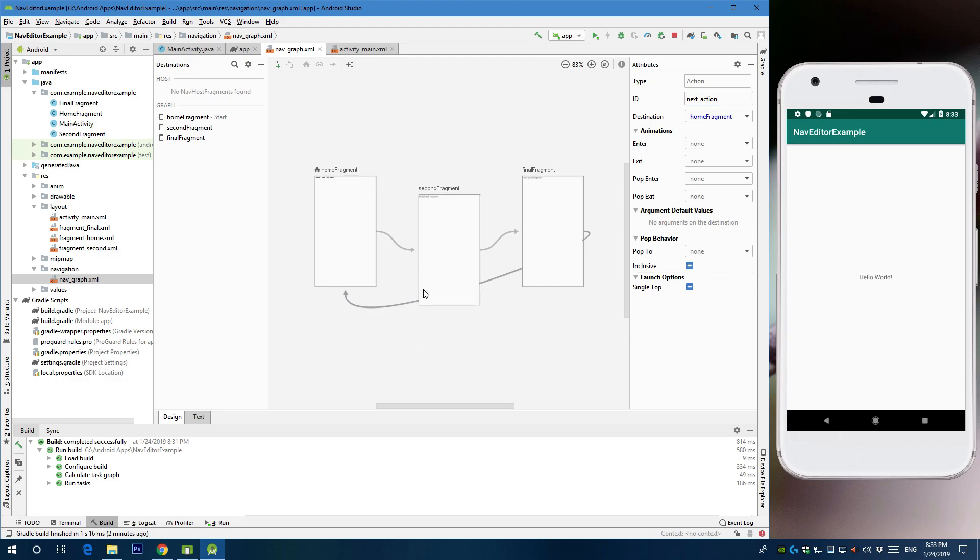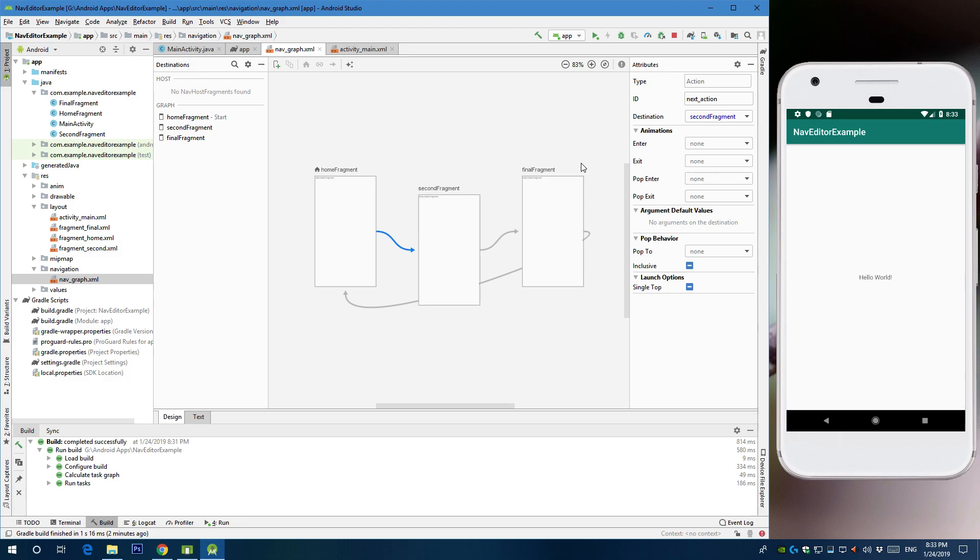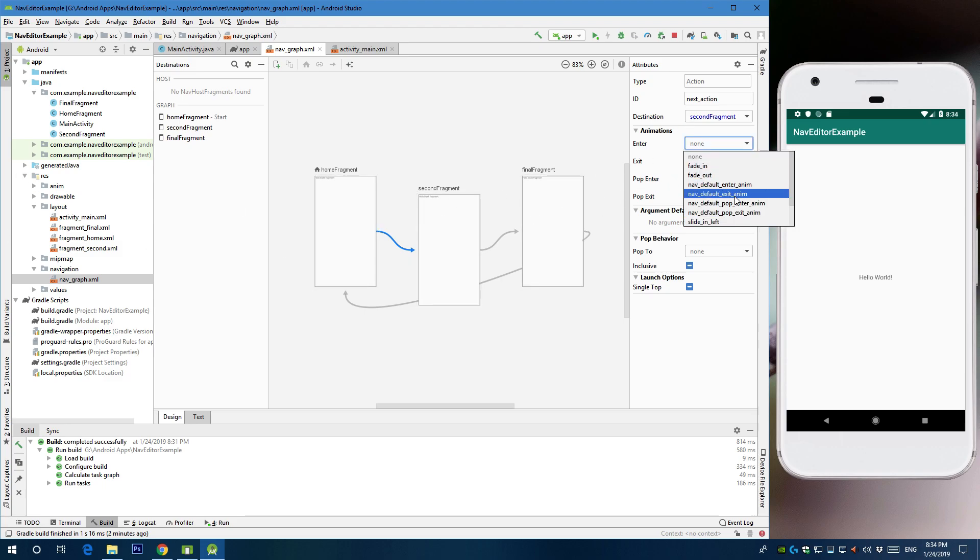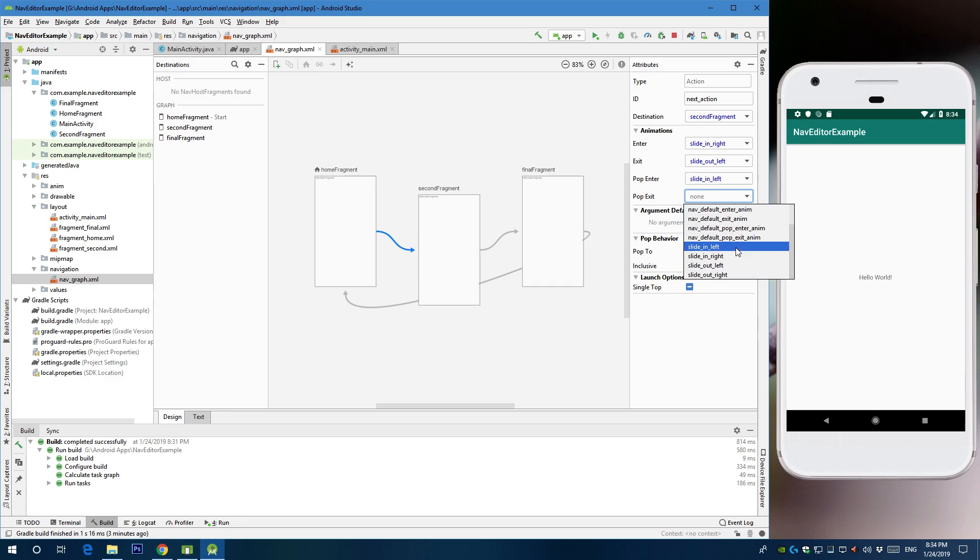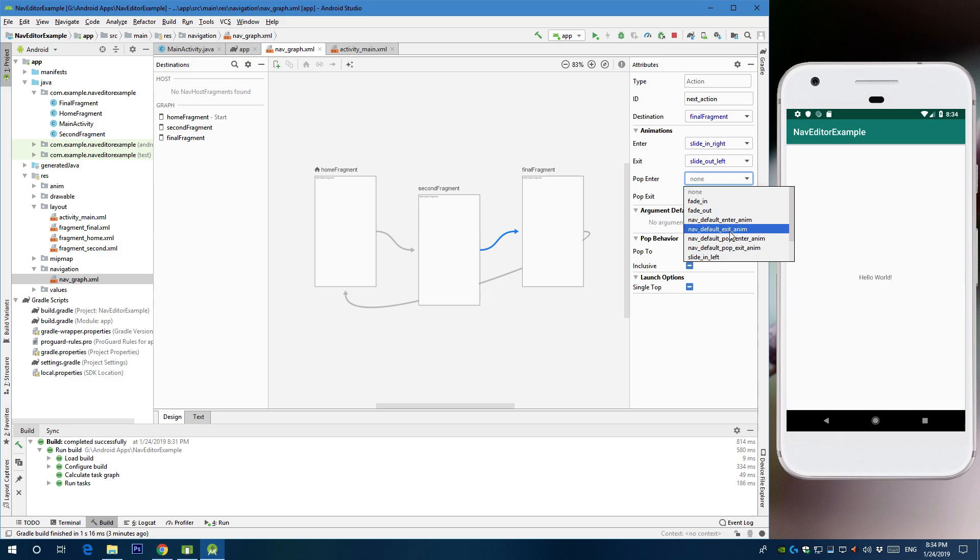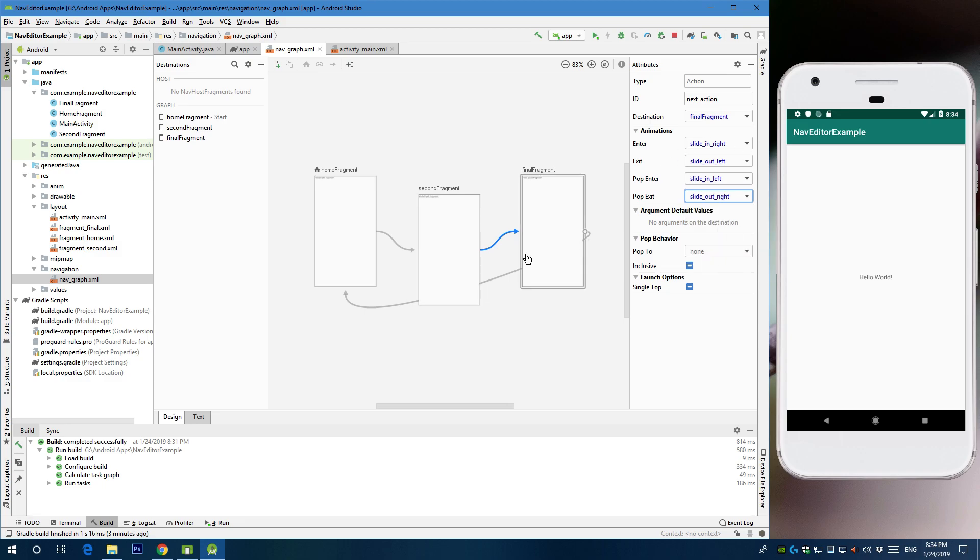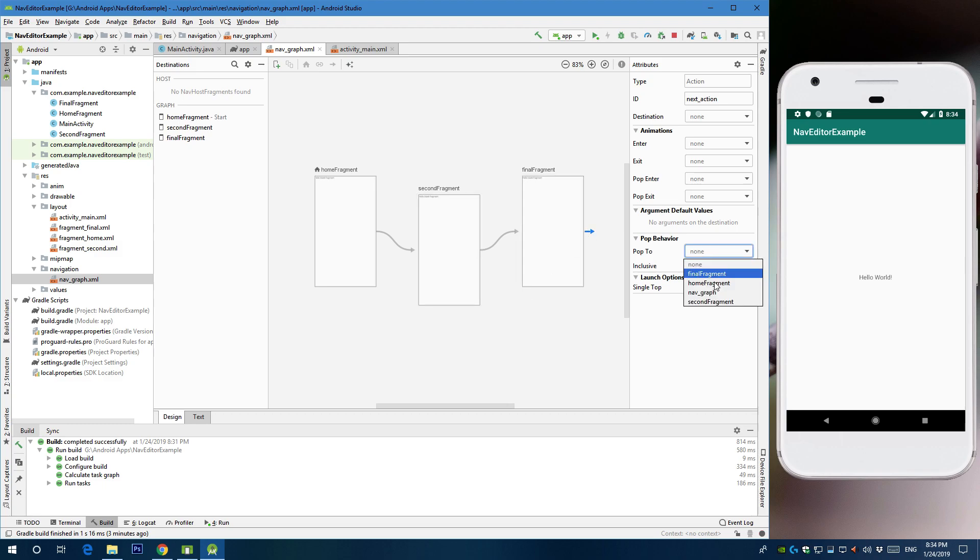Okay. So now what you need to do is let's create the animations. Because if you are going to move from one fragment to another without animation, it's going to be pointless. So let's do simple animation. Okay. So the final arrow, you do not need animations. You need a destination because you're going to pop this to a home fragment.